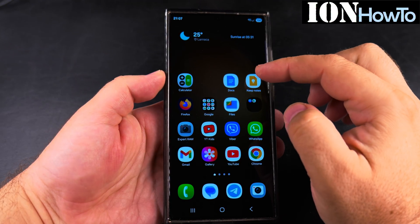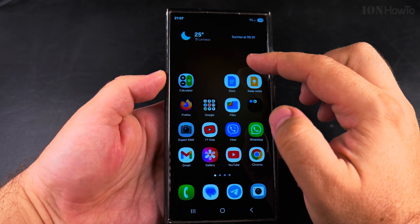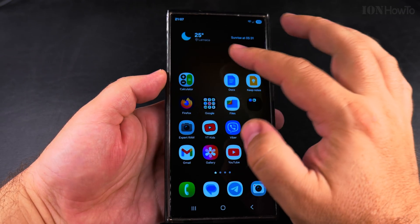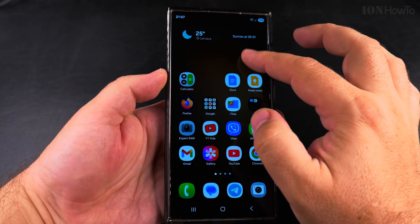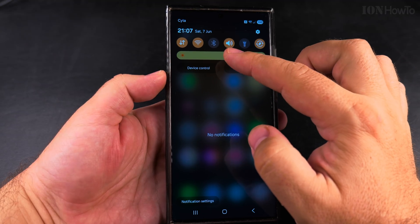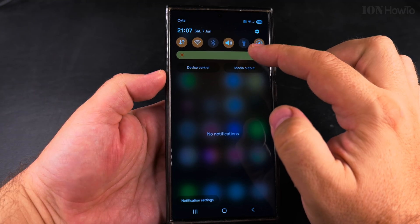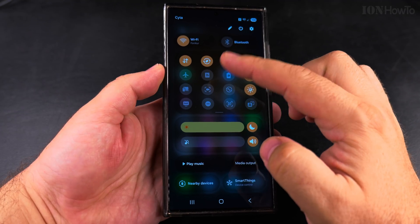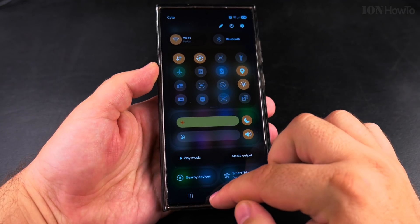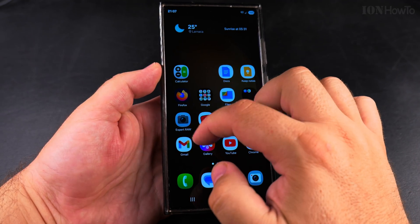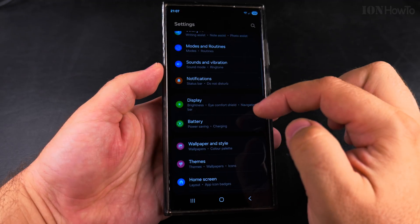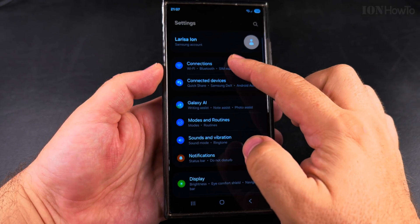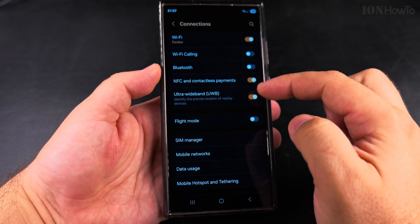Today I show you how to disable the color palettes on your Samsung Galaxy Android phone. You have the quick settings here, and there is a theme color — a color scheme applied to the settings and apps in general.